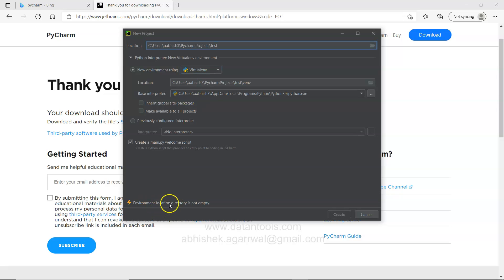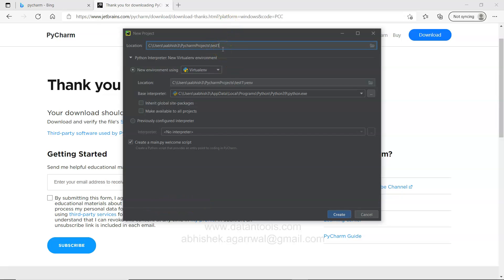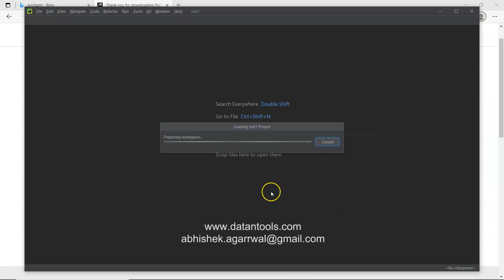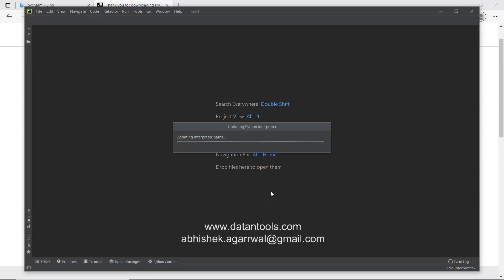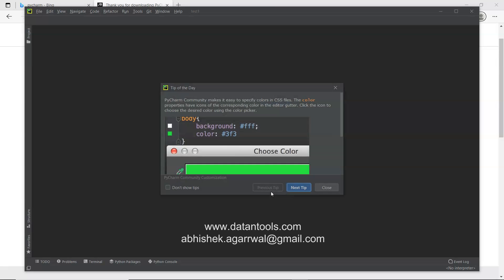Over here if you see what information that it is showing, that environment location directory is not empty. That means the test is something which is already present. So I will give it a test one. Now that error is gone and I will click on create.